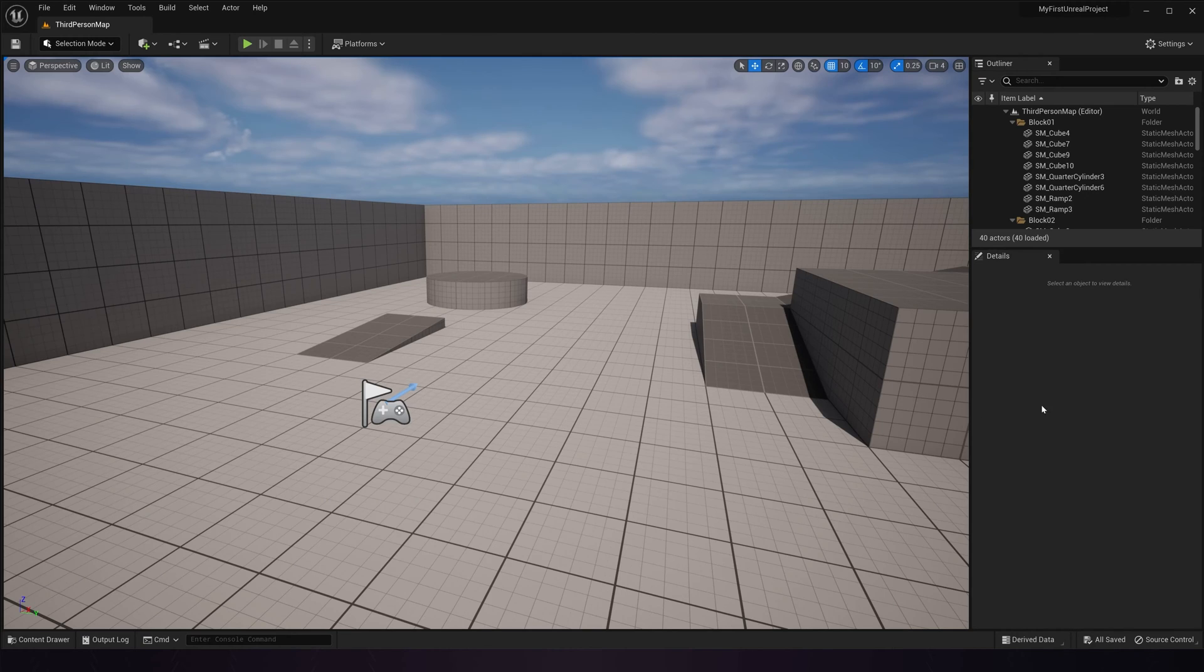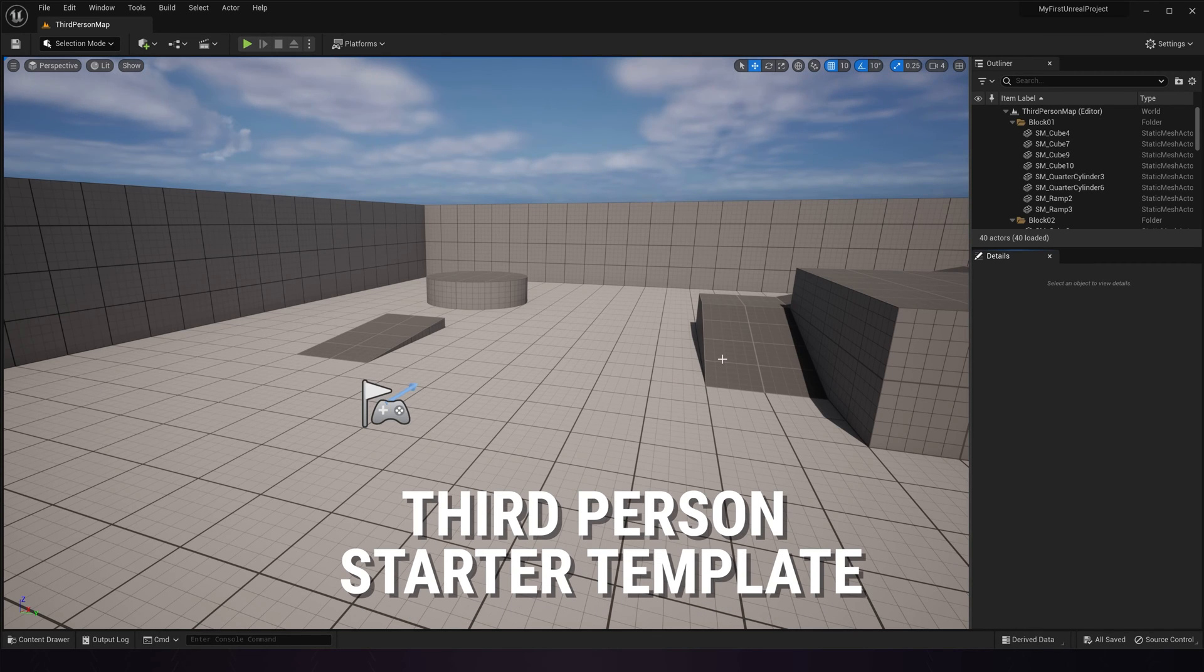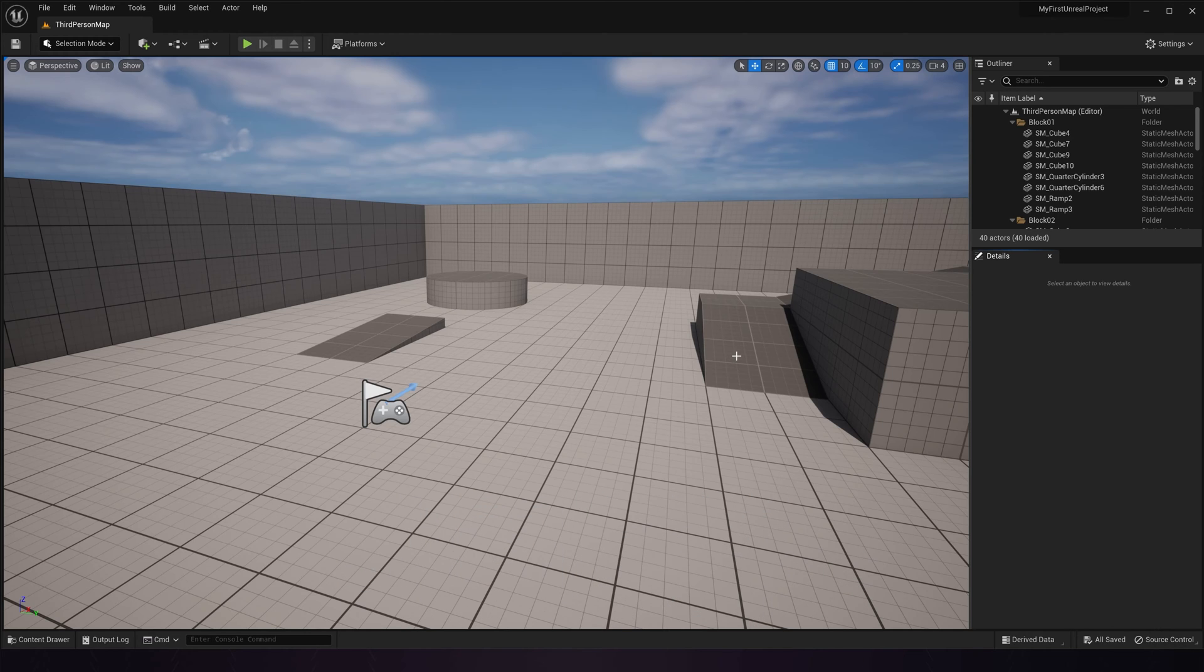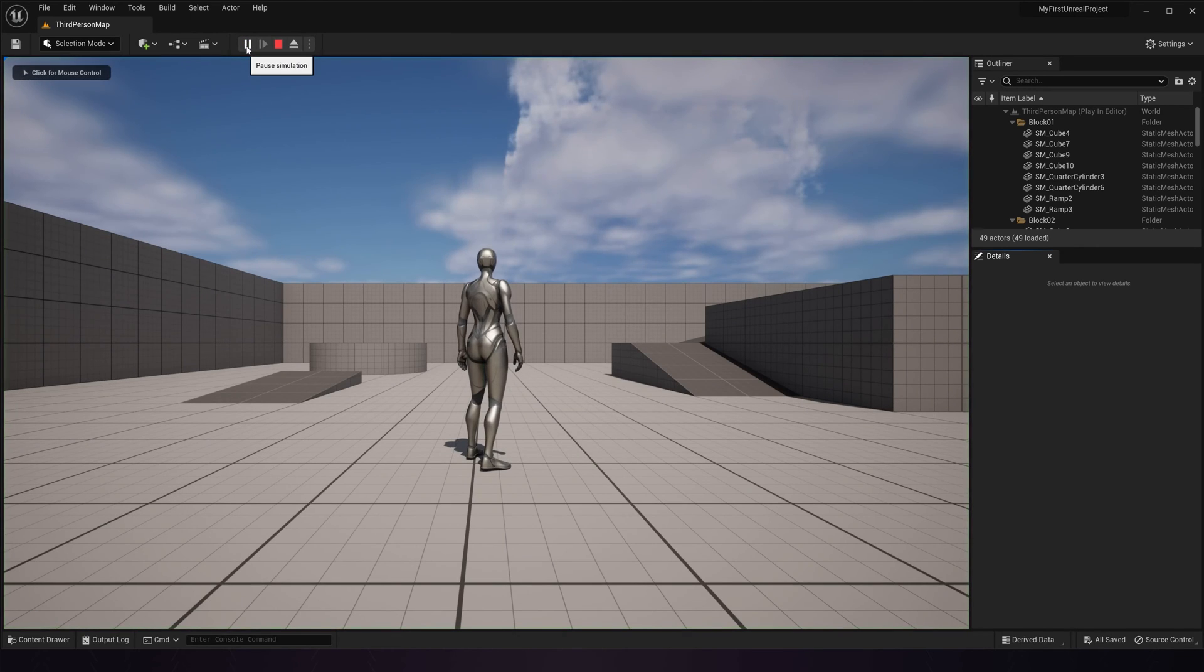Now, assuming you created your project with the third person starter template, you should be all set up with a default game mode that will let you play. Here in the template level, when you first open Unreal, you can go up here and click on this green play button to drop in and play in editor.